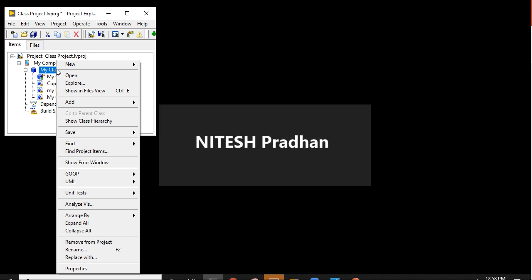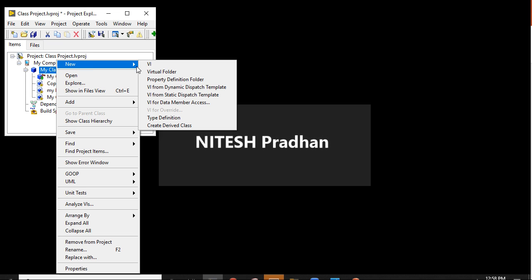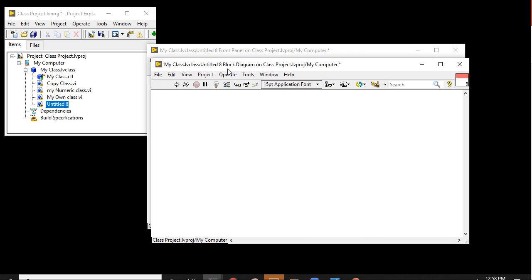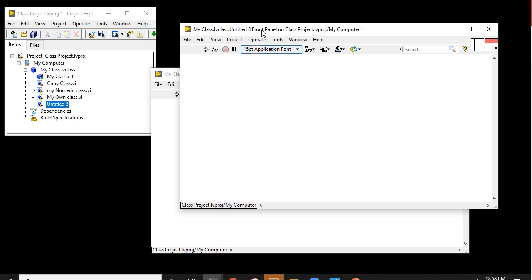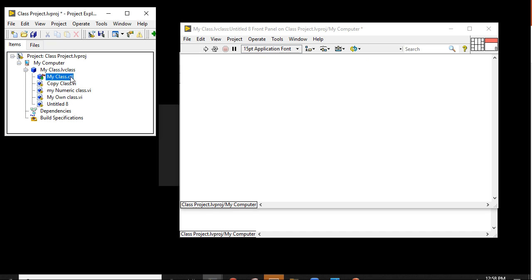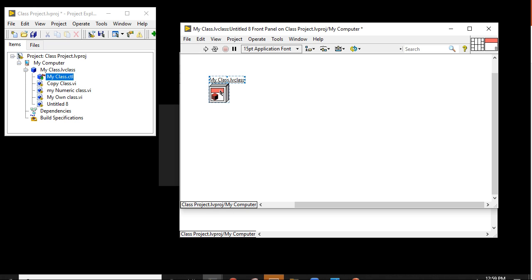If I right-click on the class and go to New and click on VI, you will get a front panel and block diagram. This one is the block diagram and this one is the front panel. If you drag the 'my class dot CTL' — the CTL means it is a customized control — it is a custom control defined.